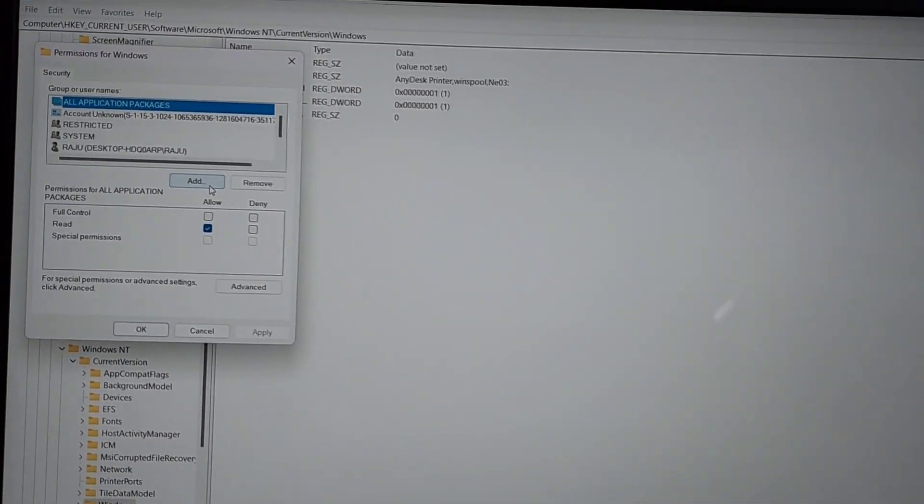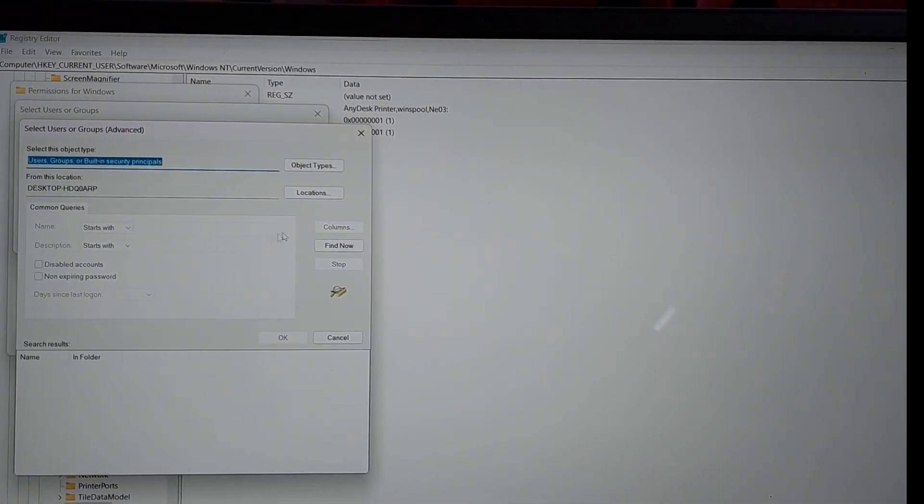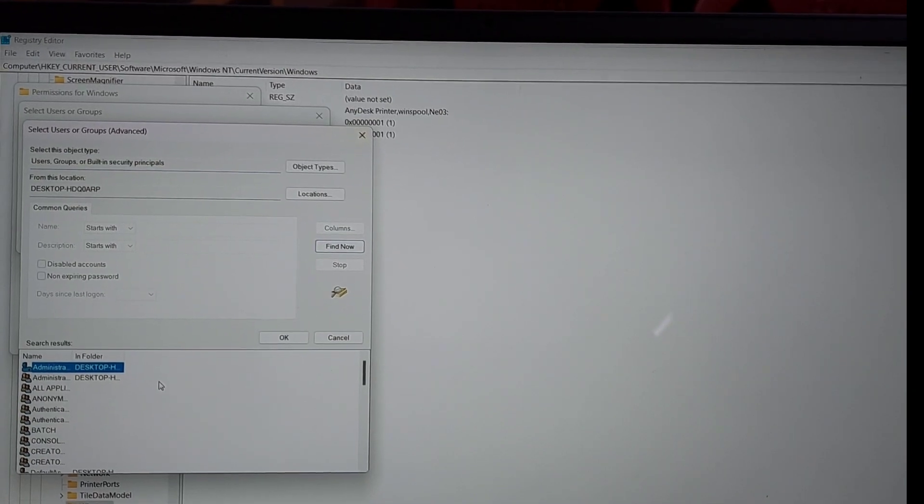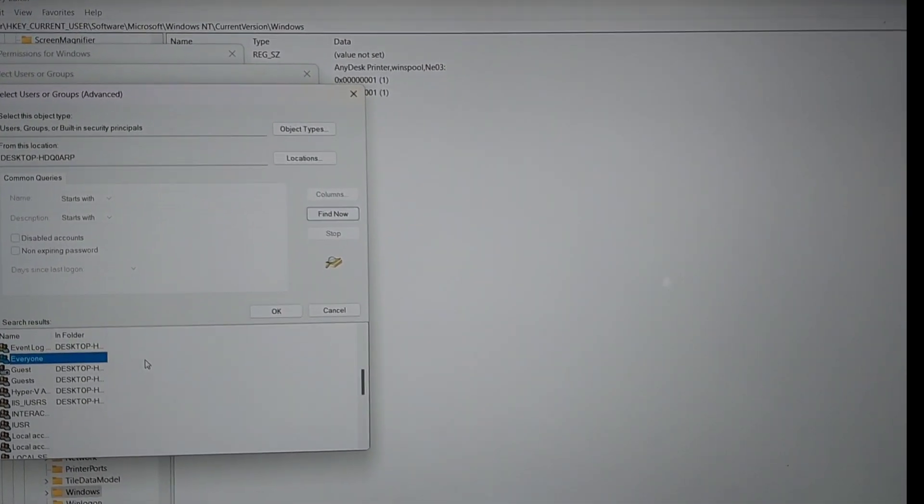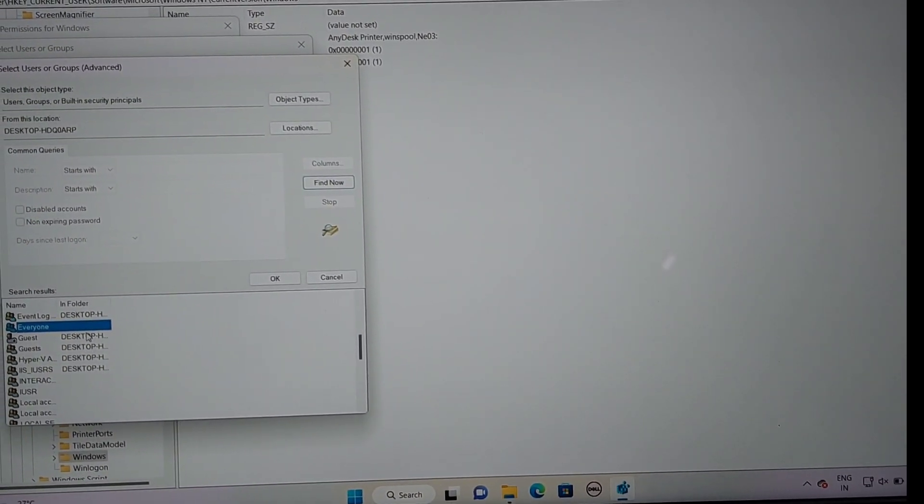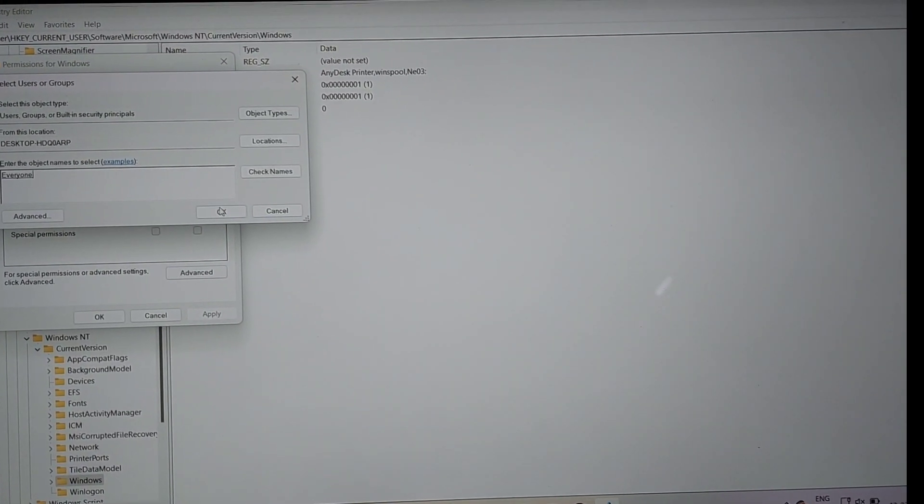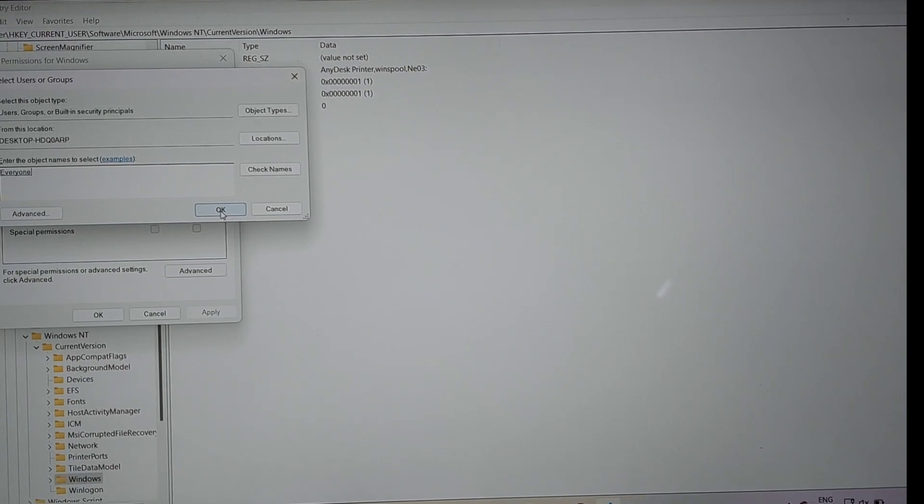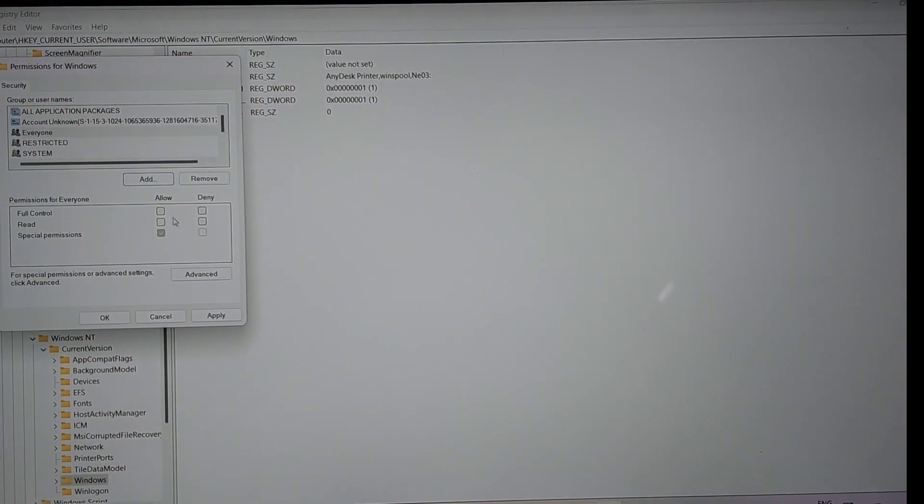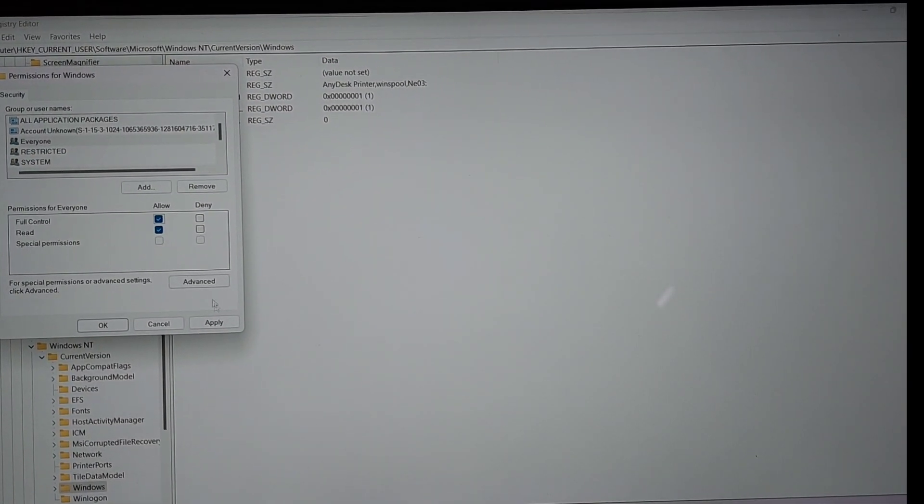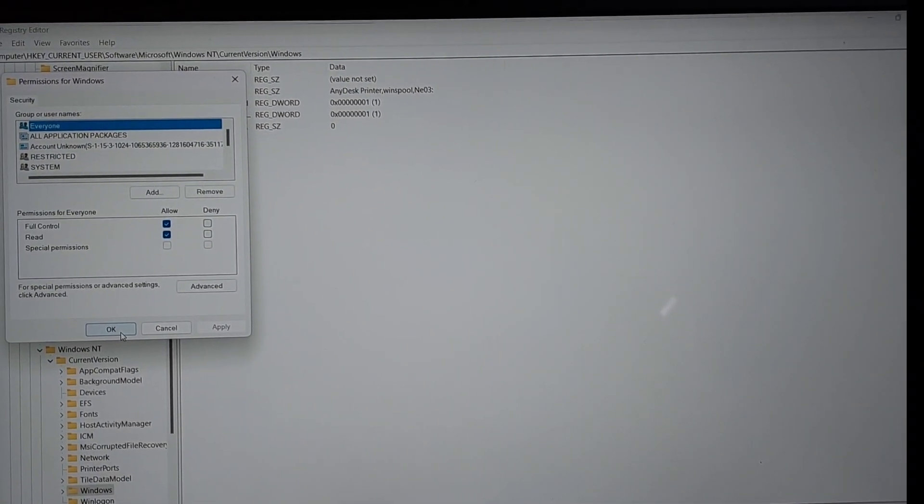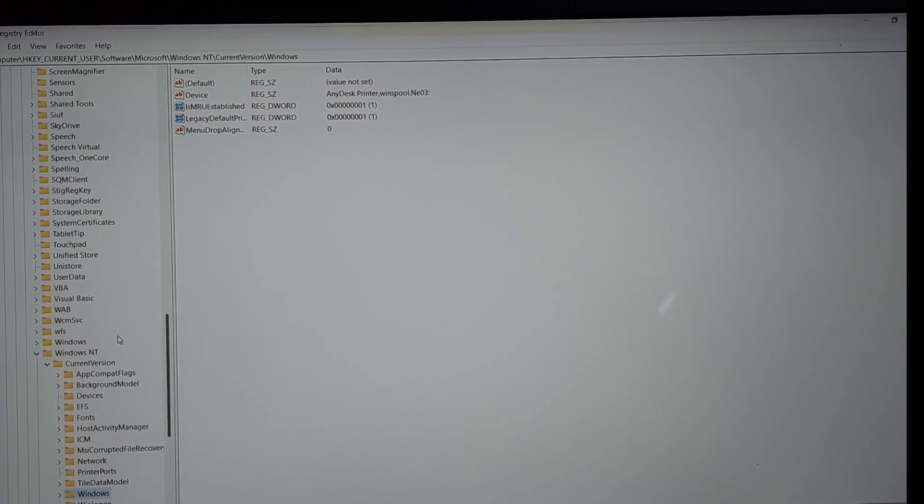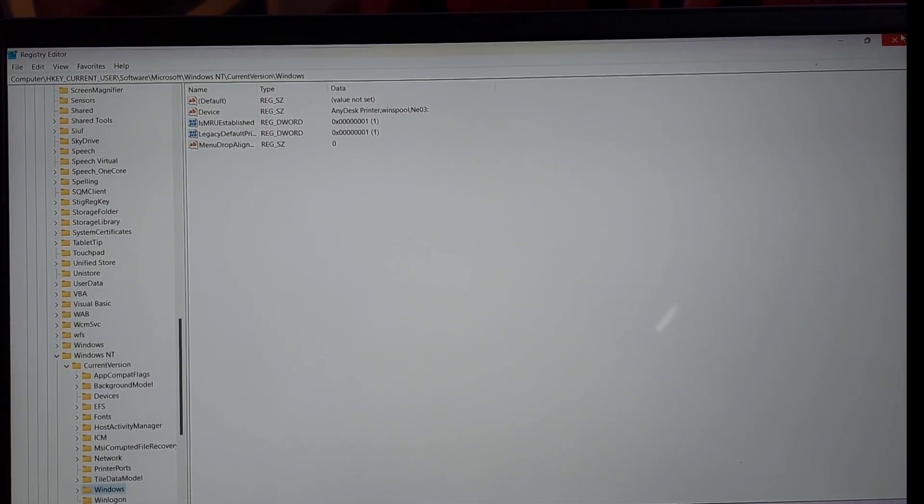Right click on Windows and click Permissions. Click the Add button, then click Advanced, then click Find Now. In search results, find the Everyone option and double click on it. Click OK, then check Full Control, click Apply, then click OK.